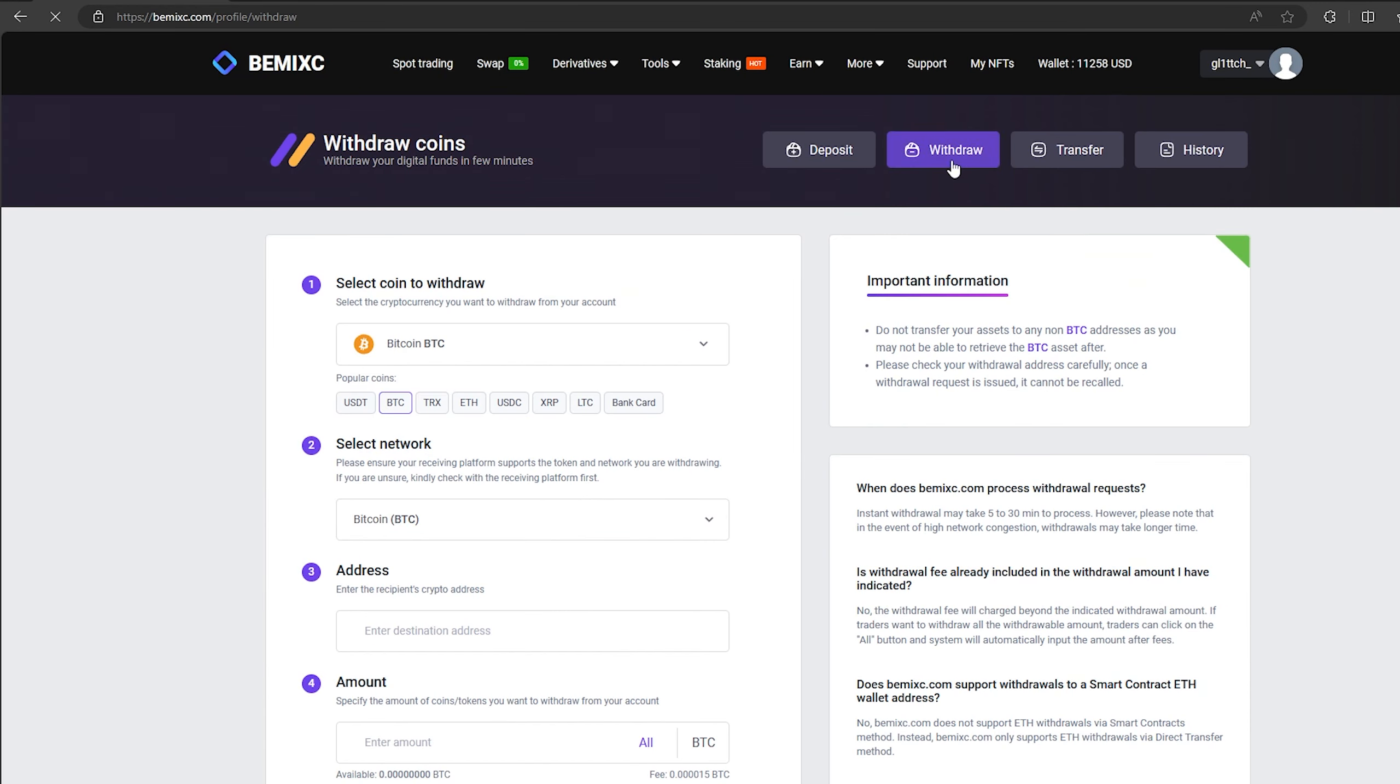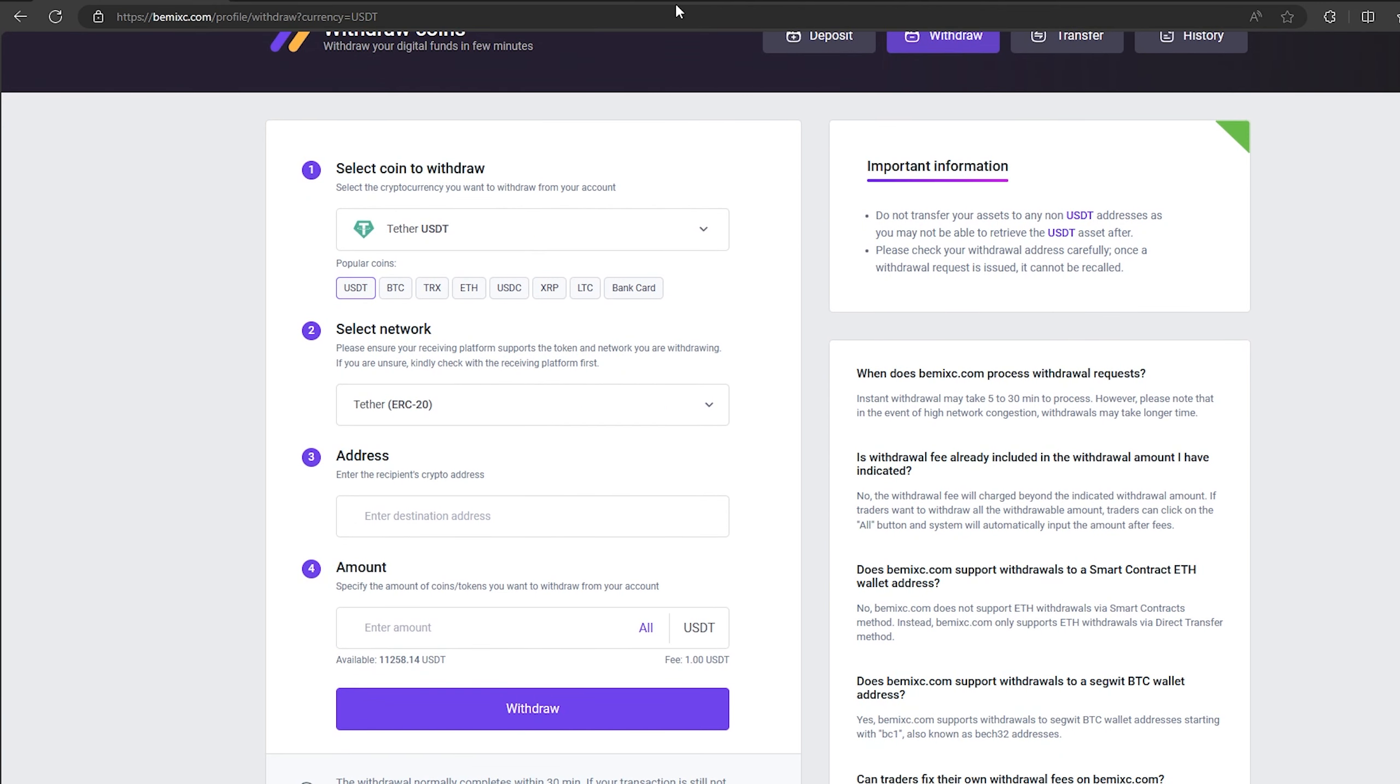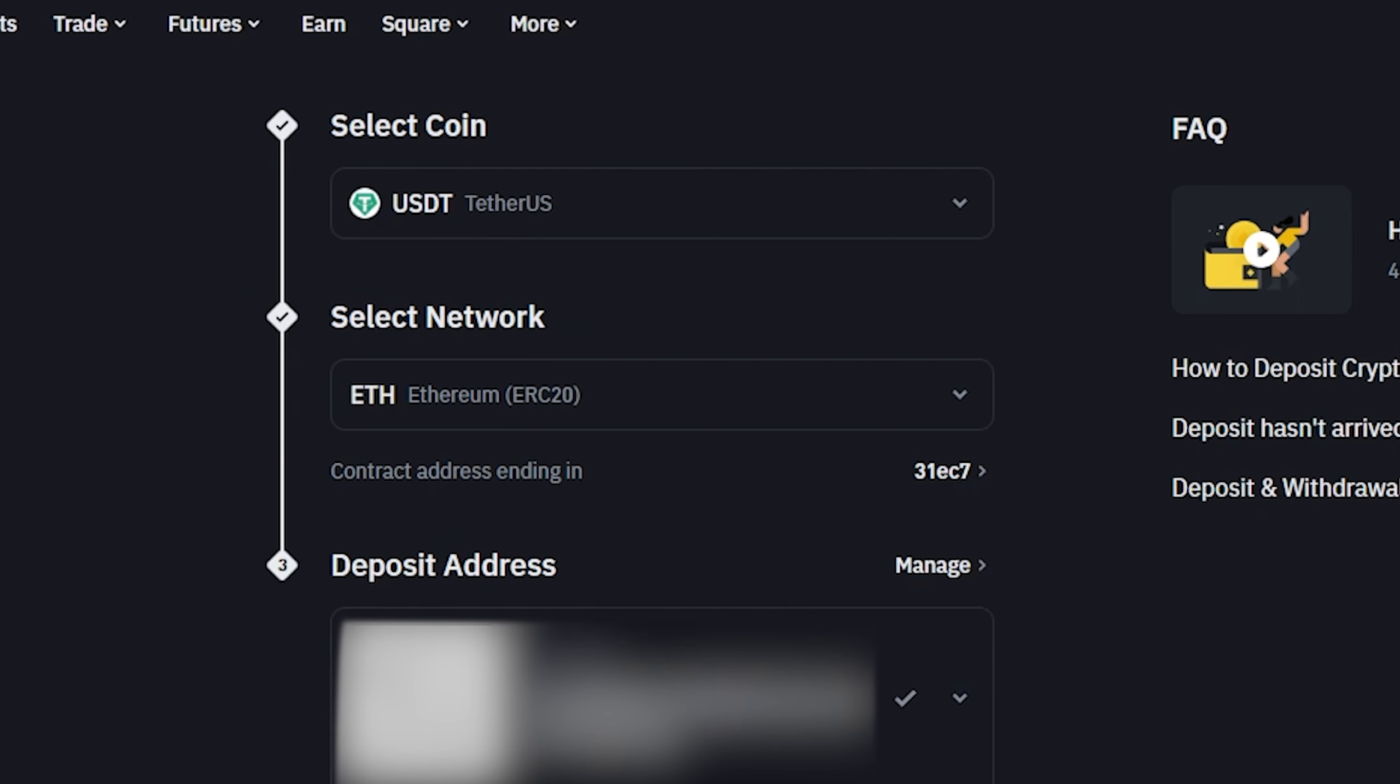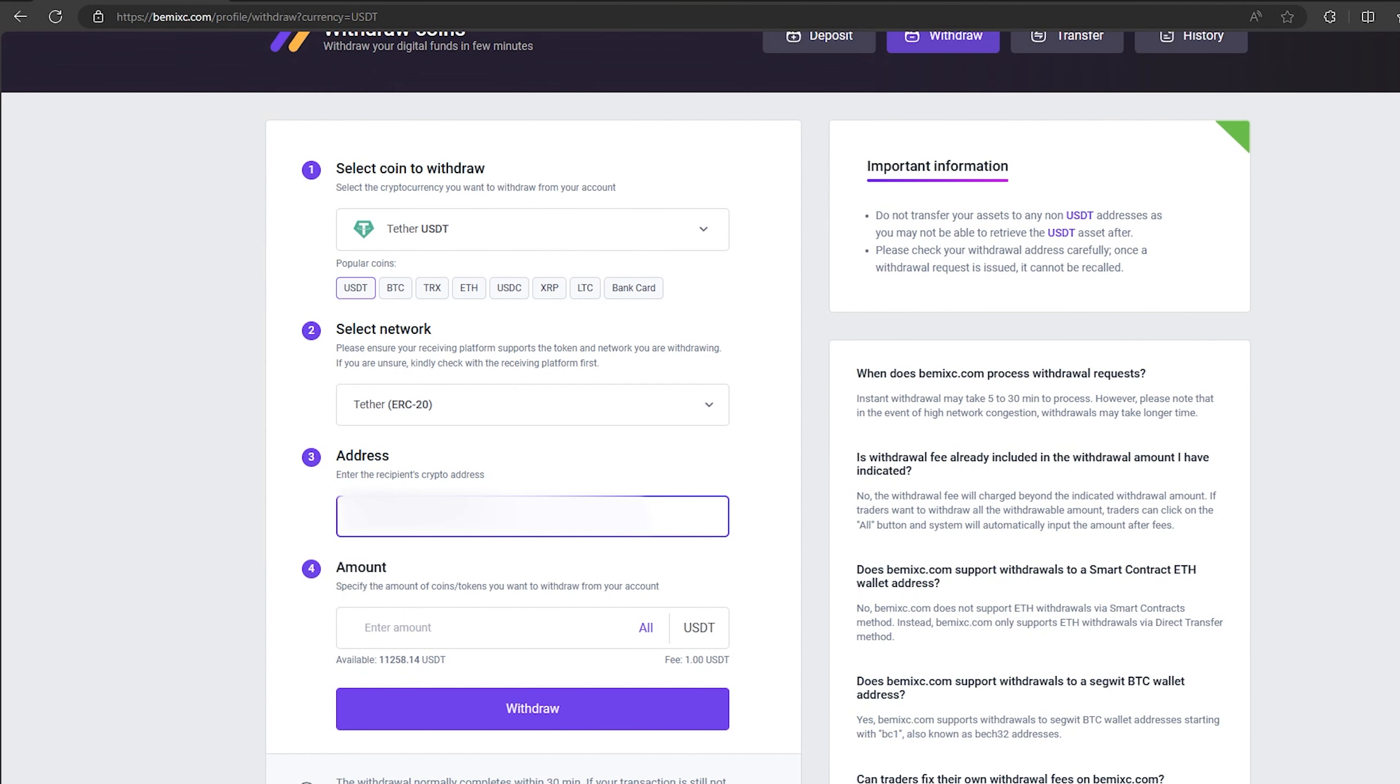To do this, go to withdraw, select Tether USDT on the ERC-20 network. Now go back to Binance to copy this address. Paste this address here and enter the entire amount. Finally click on withdraw and wait for the confirmation of the transaction on blockchain.